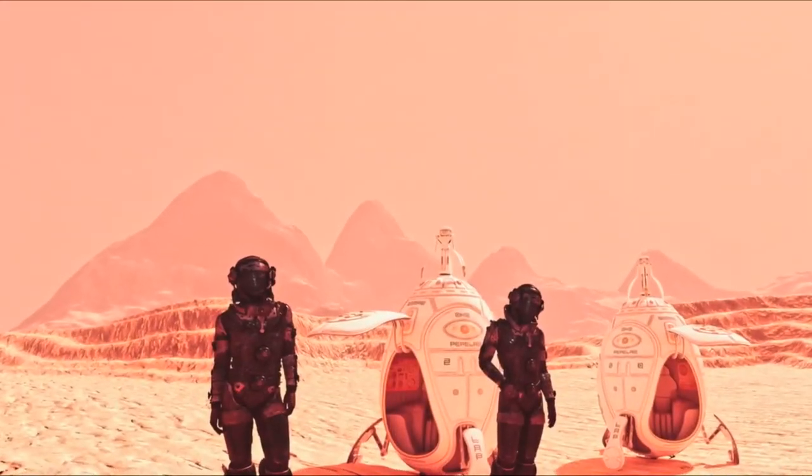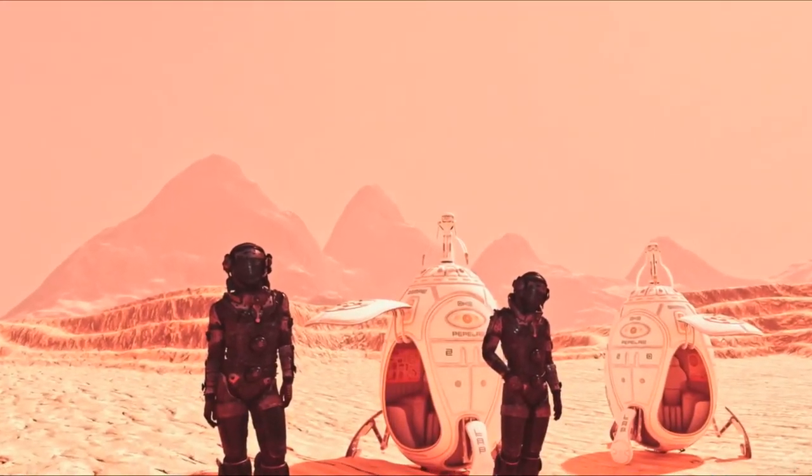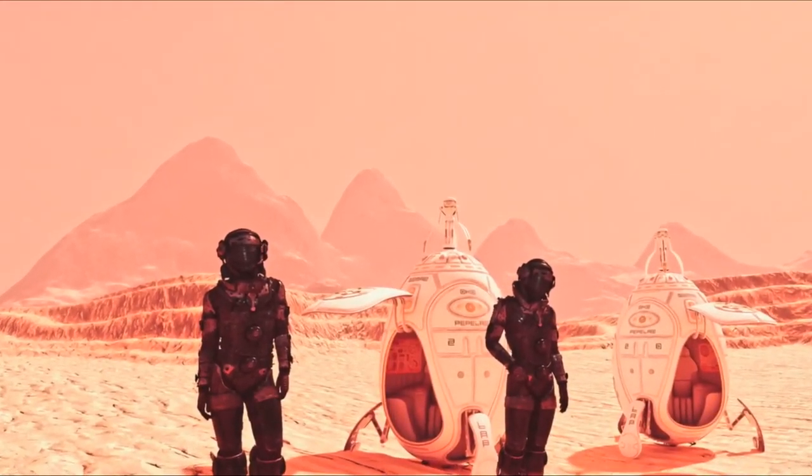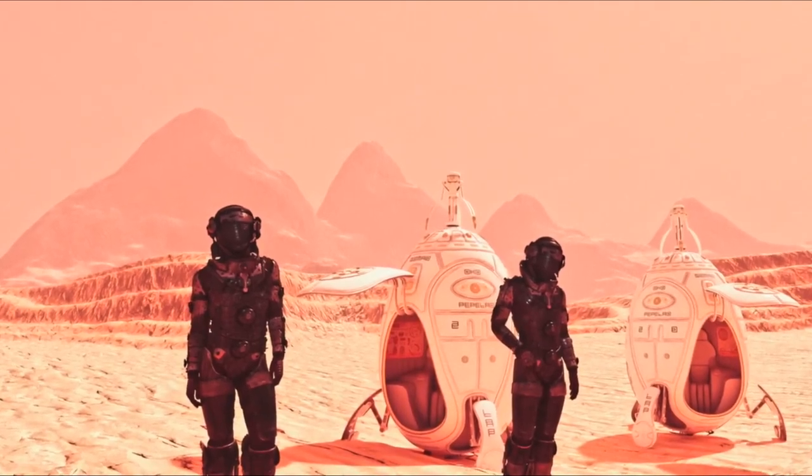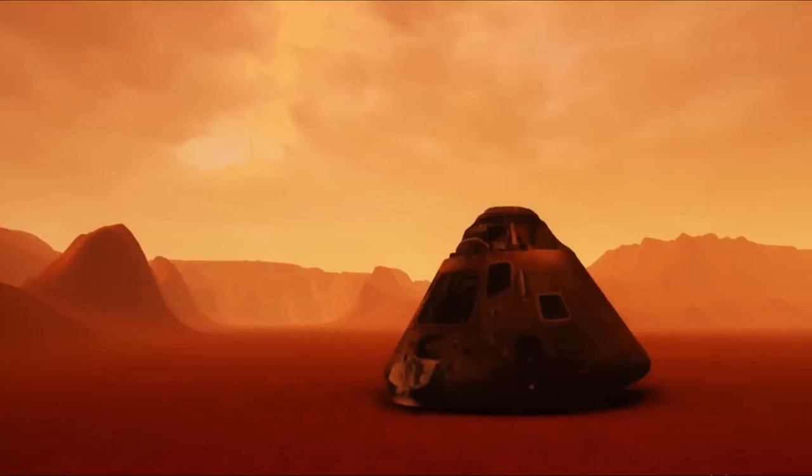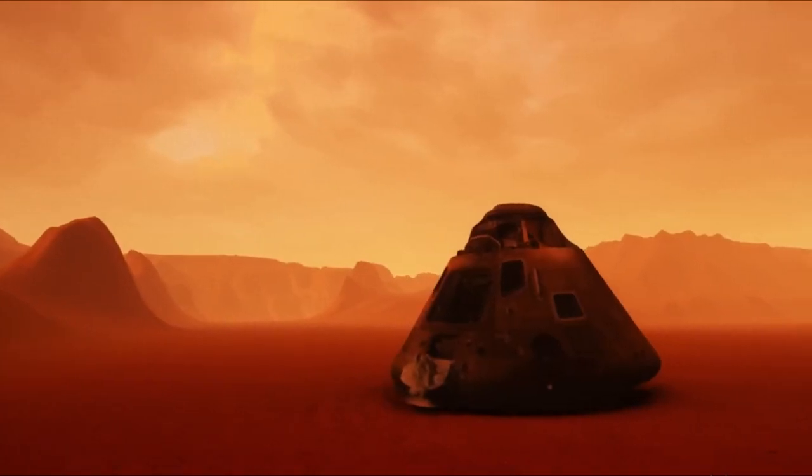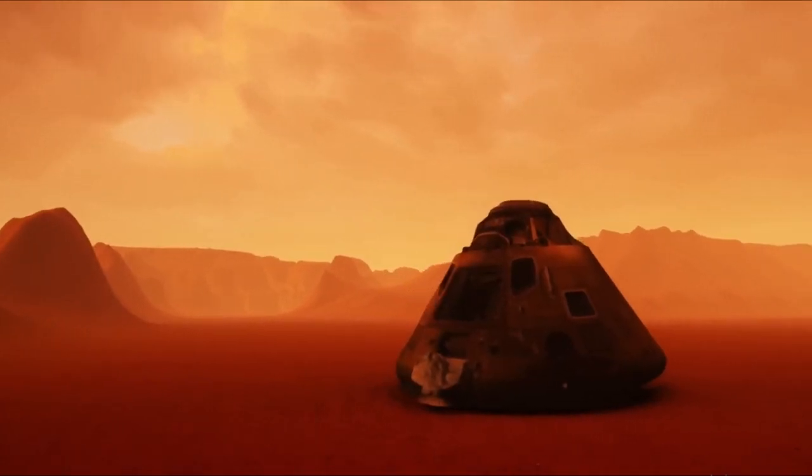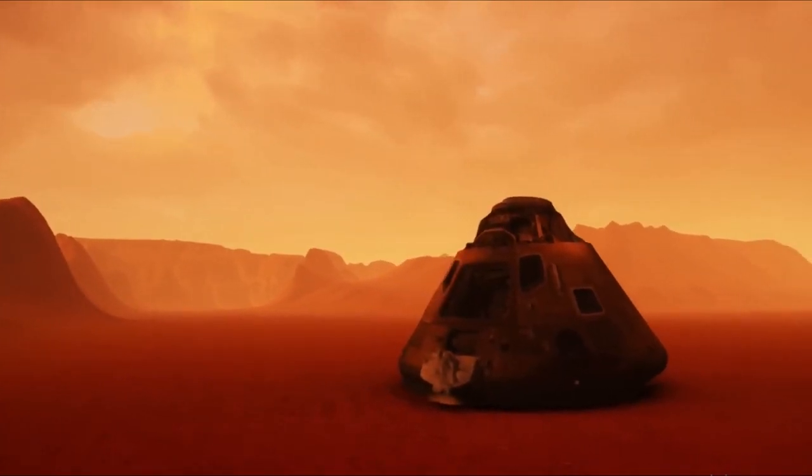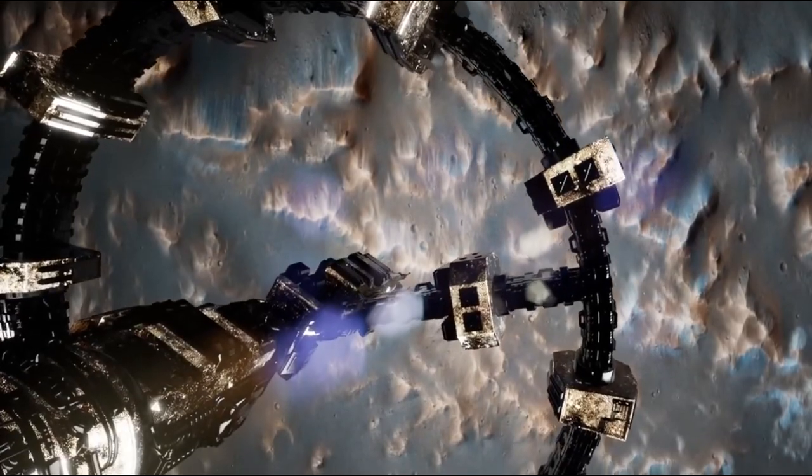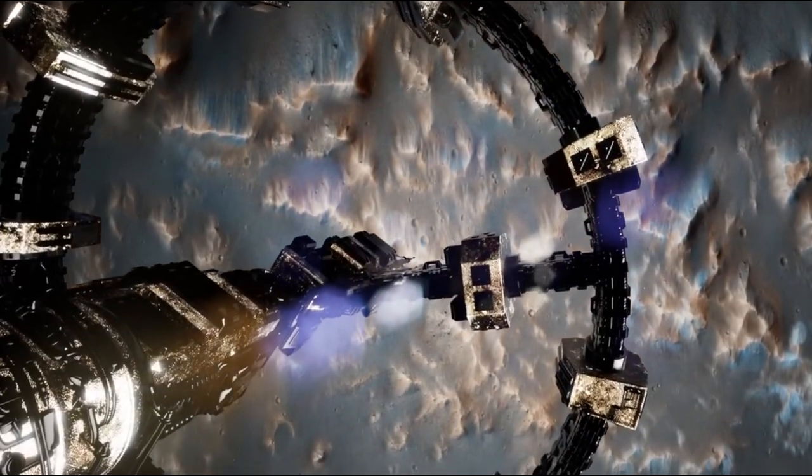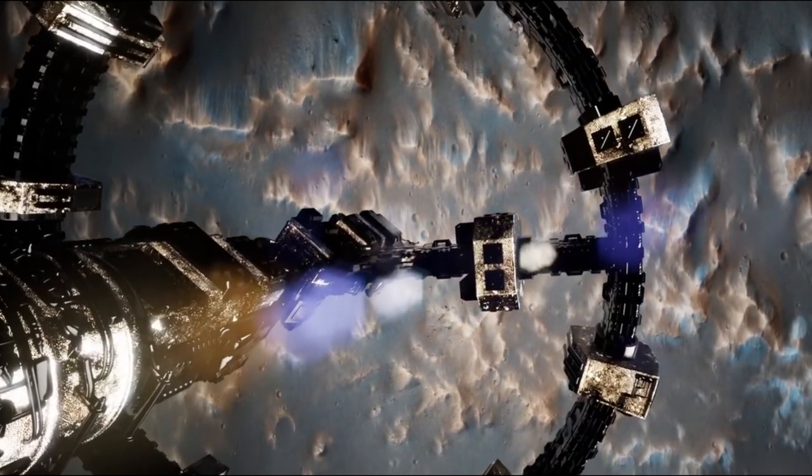Colonization of other worlds. With faster interstellar travel, we could more easily establish colonies on other planets or moons, and even explore the potential for terraforming them to make them more hospitable to human life.